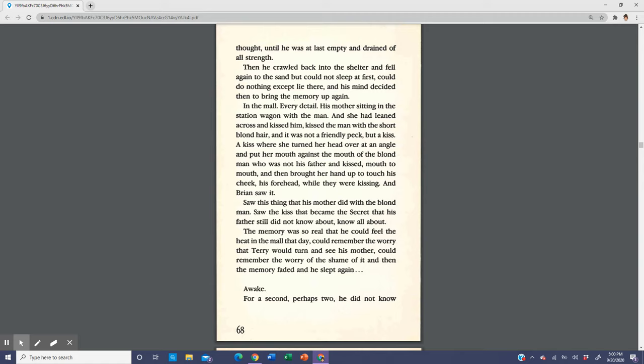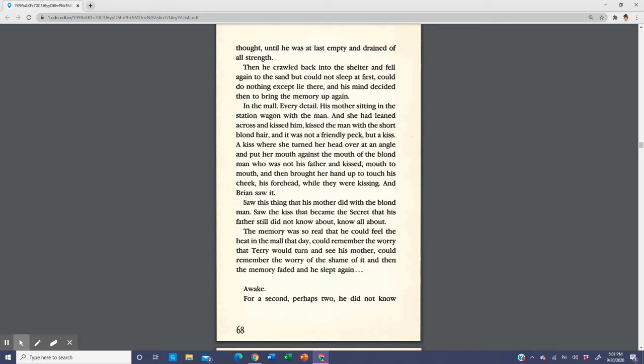He could not sleep at first and could do nothing except lie there, and his mind decided then to bring the memory up again. In the mall, every detail, his mother sitting in the station wagon with the man and she had leaned across and kissed him, kissed the man with the short blonde hair, and it was not a friendly peck but a kiss, a kiss where she turned her head over at an angle and put her mouth against the mouth of the blonde man who was not his father and kissed mouth to mouth and then brought her hand up to touch his cheek, his forehead while they were kissing. Brian saw it, saw this thing that his mother did with the blonde man, saw the kiss that became the secret that his father still did not know about. The memory was so real that he could feel the heat in the mall that day, could remember the worry that Terry would turn and see his mother, could remember the worry of the shame of it. And then the memory faded and he slept again.